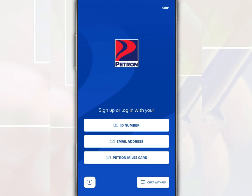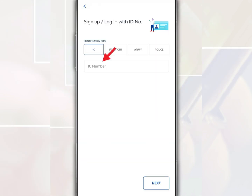For example, we tap on ID number. Then just fill in the ID card number. After that, tap next.